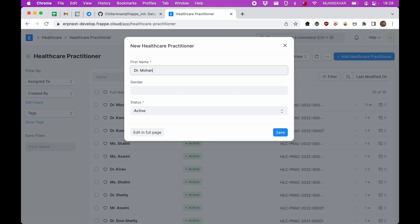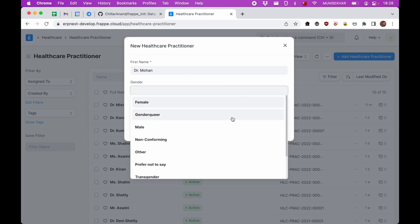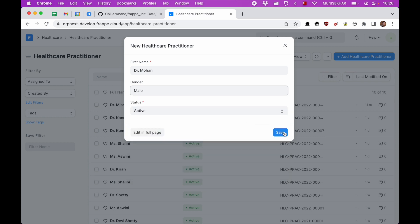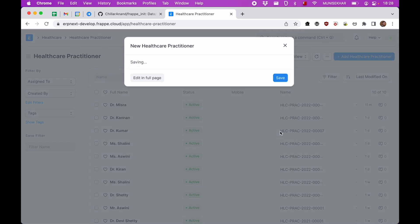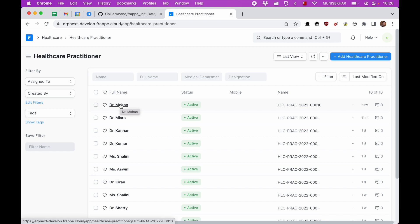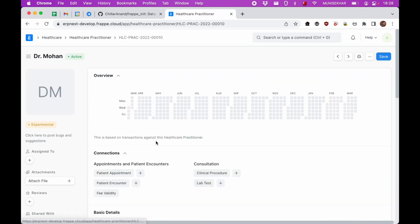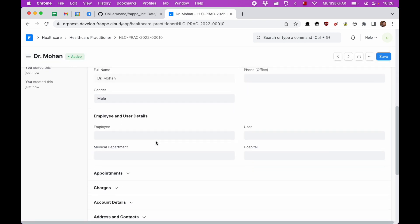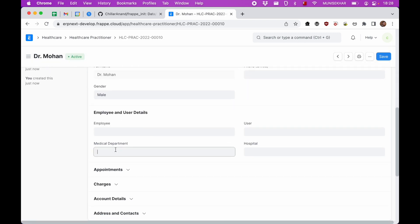Let's say Dr. Mohan. I'll select the gender and click on save. So a new healthcare practitioner is created.